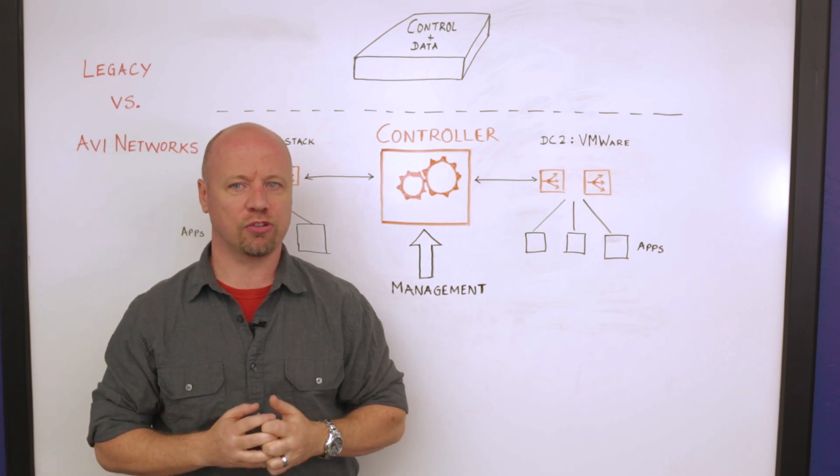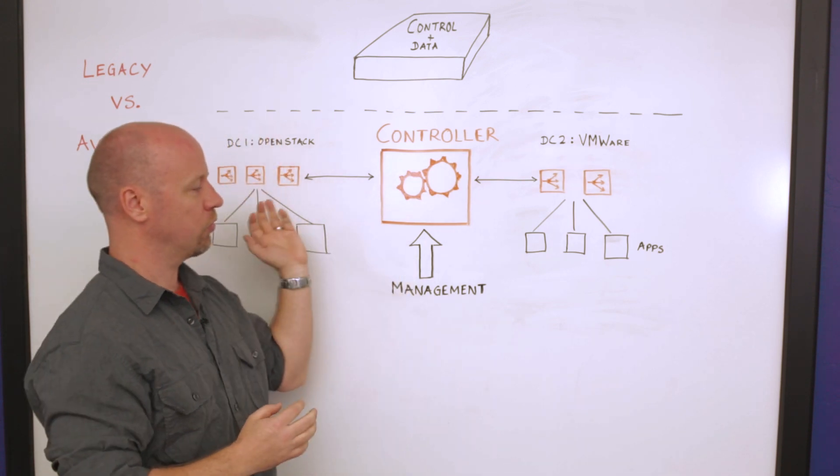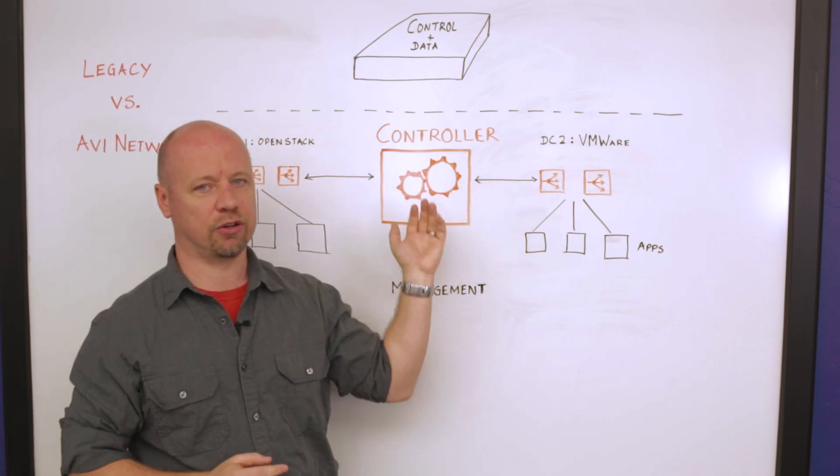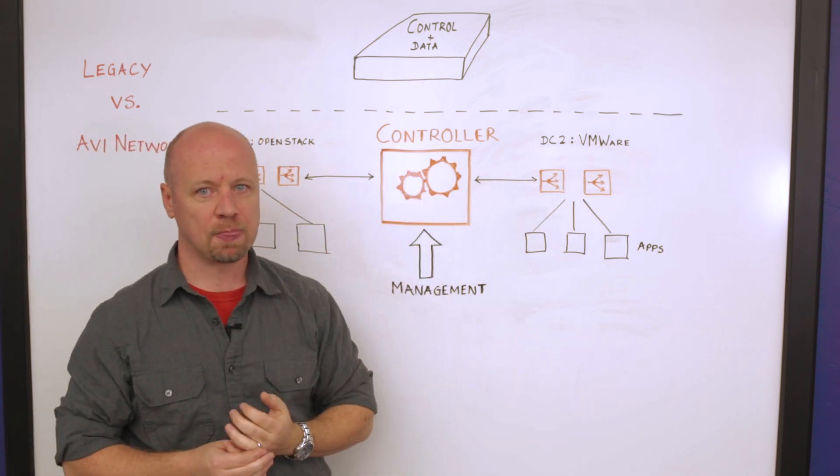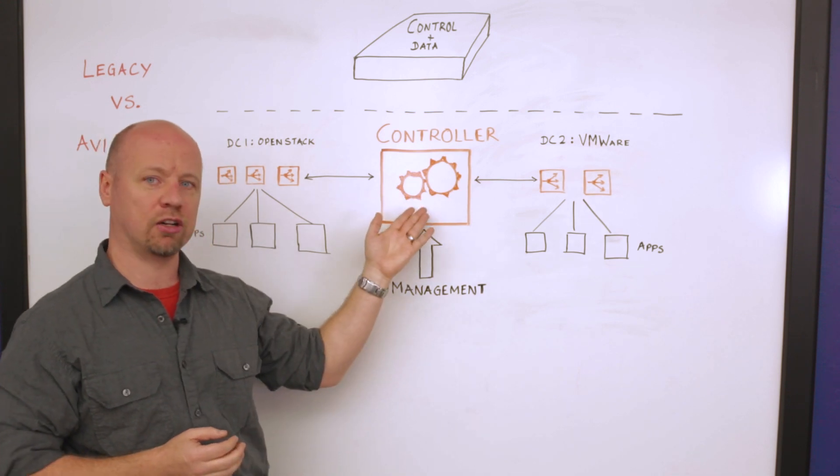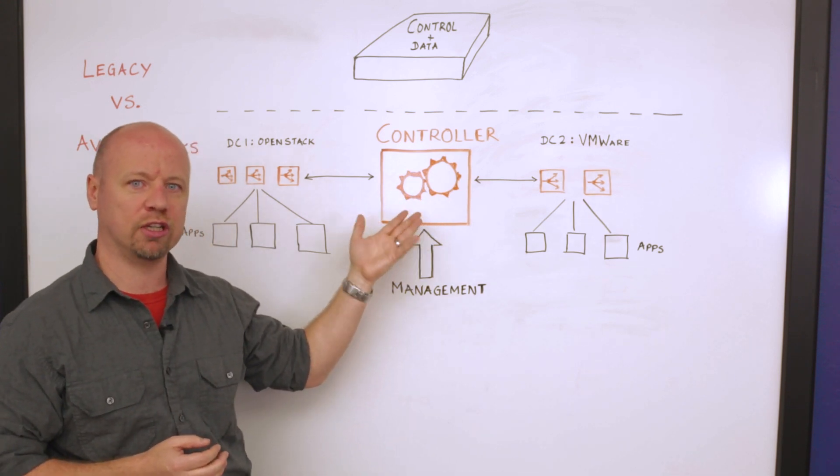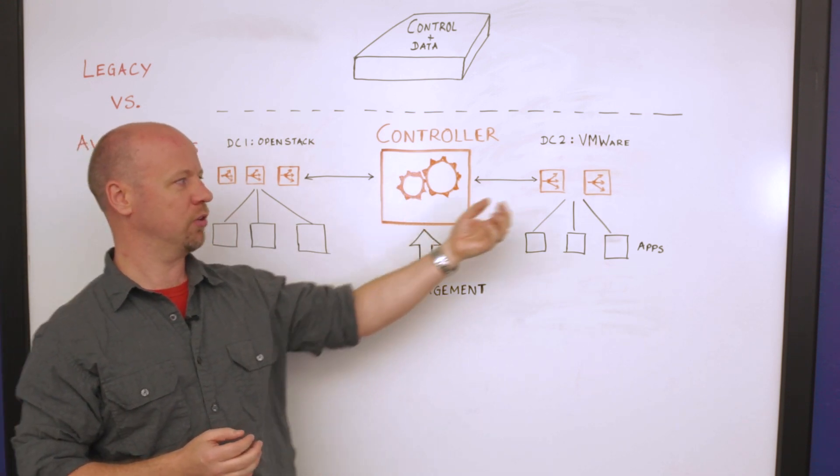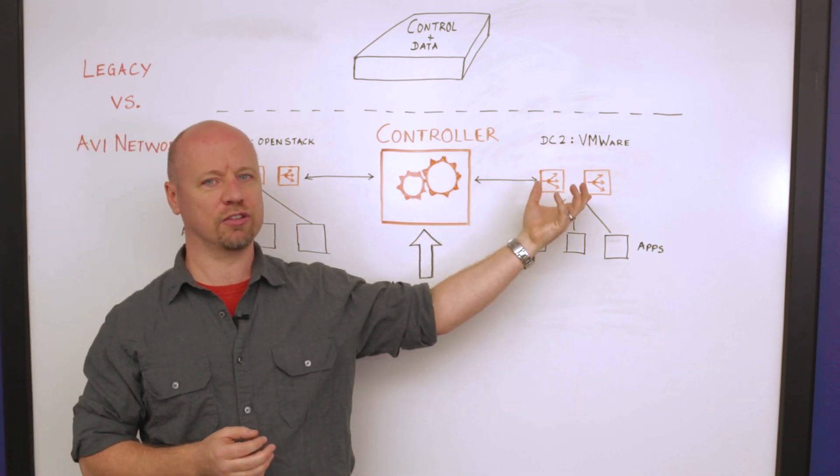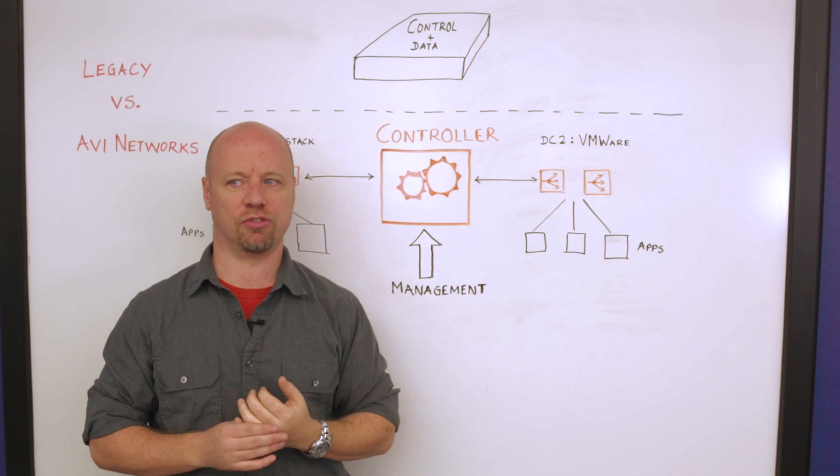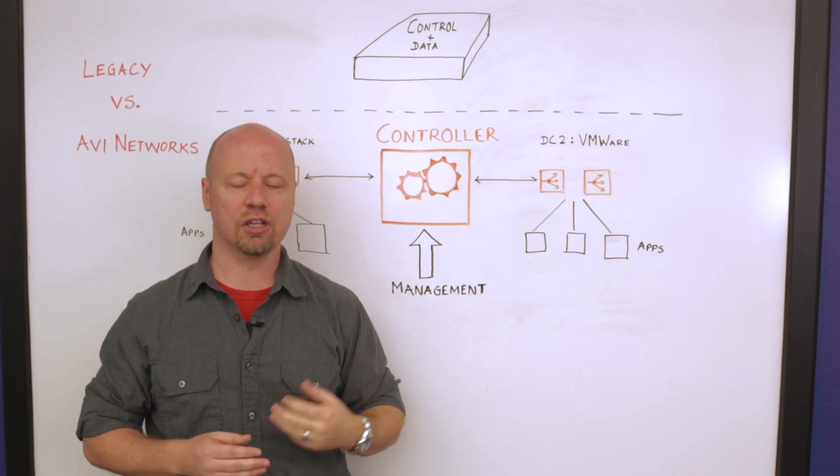One of which is this allows us to horizontally scale out our capacity. So if we're at capacity on our controller we can increase this capacity. If we're at capacity on the data plane we could increase that capacity.